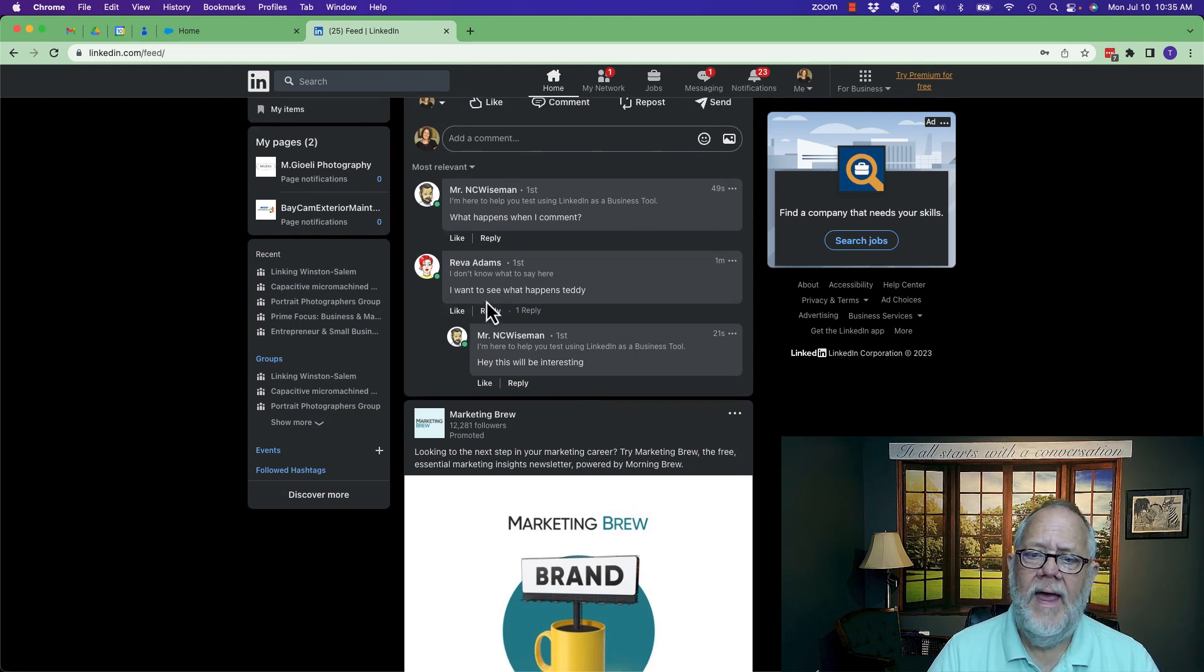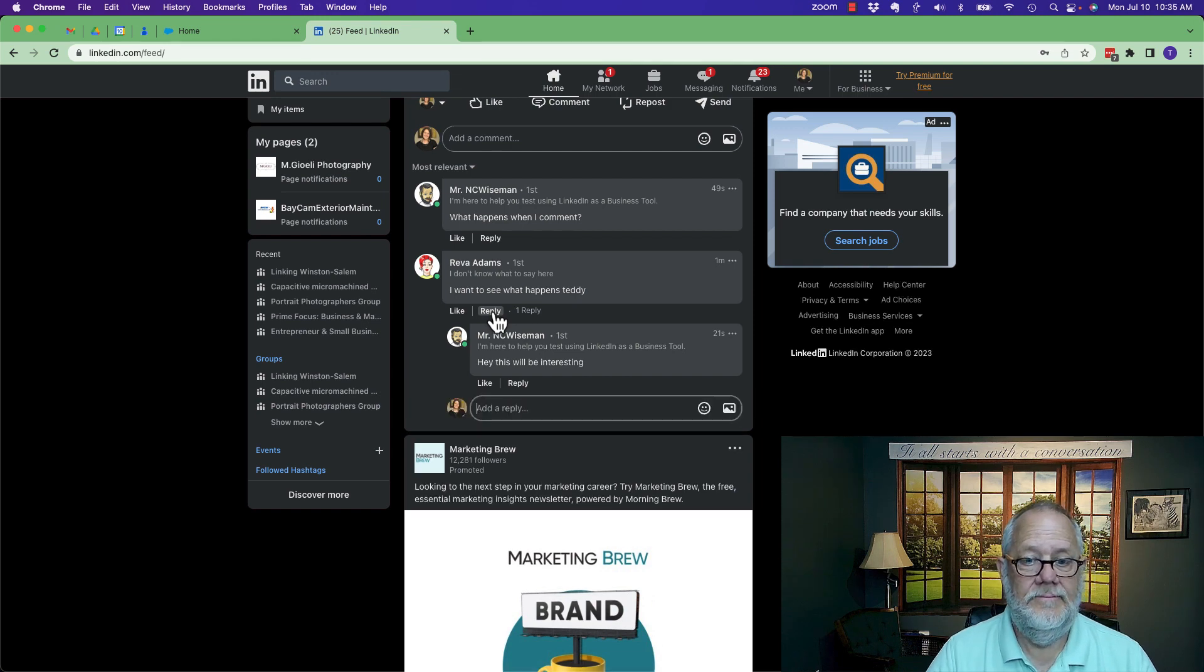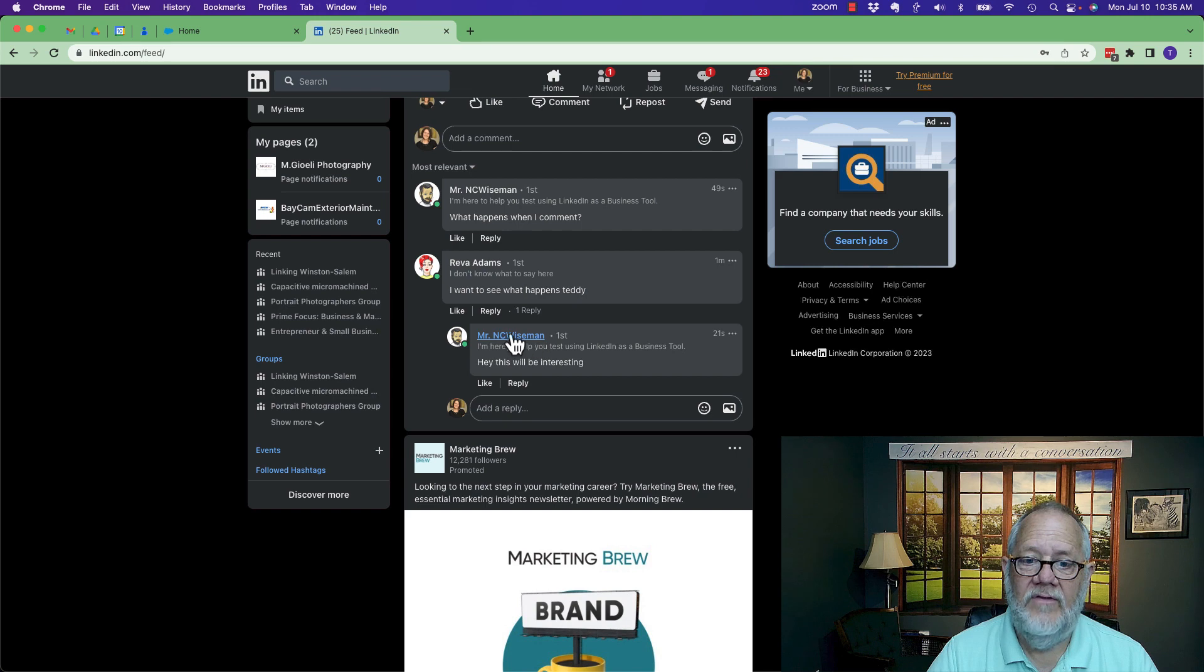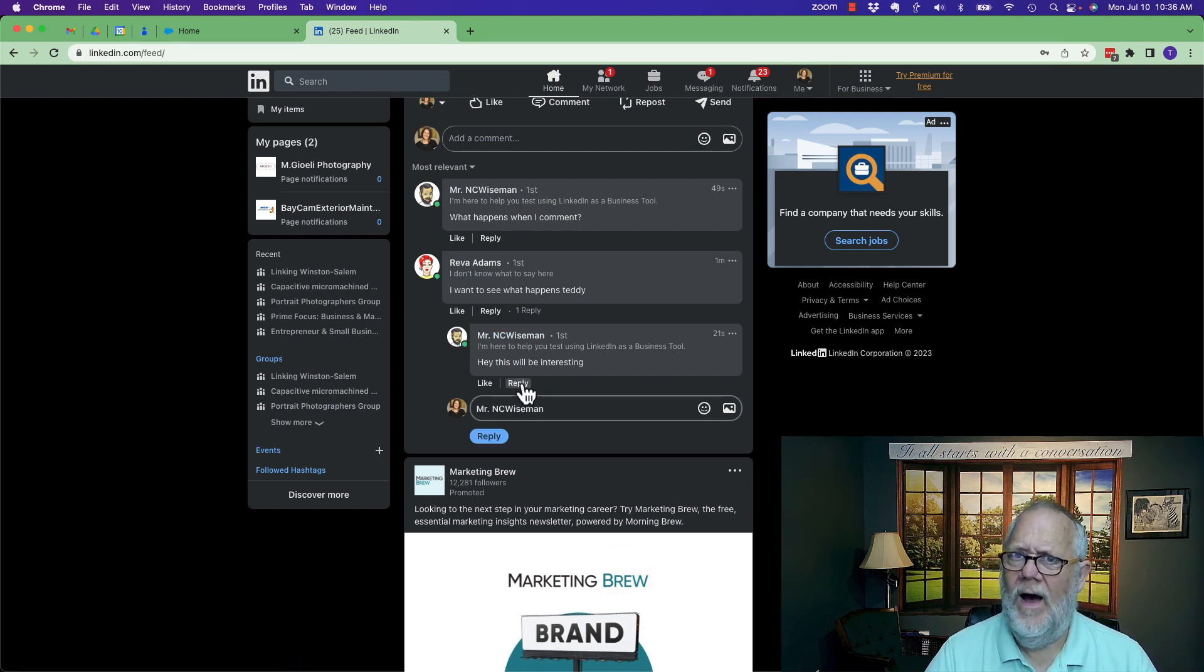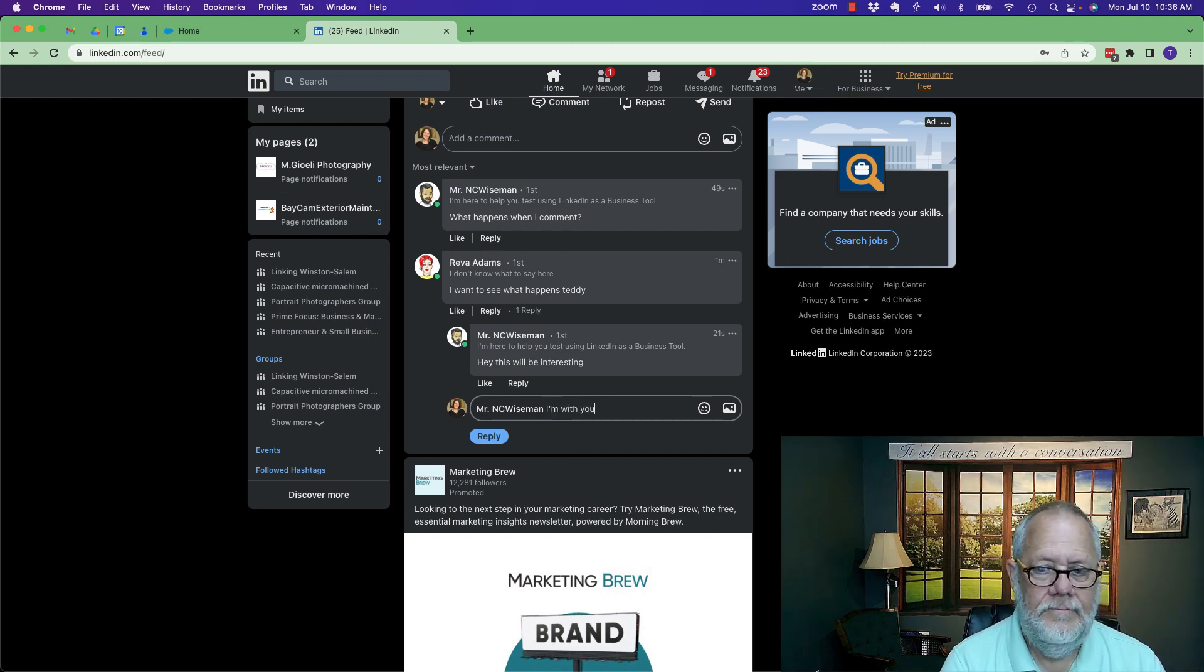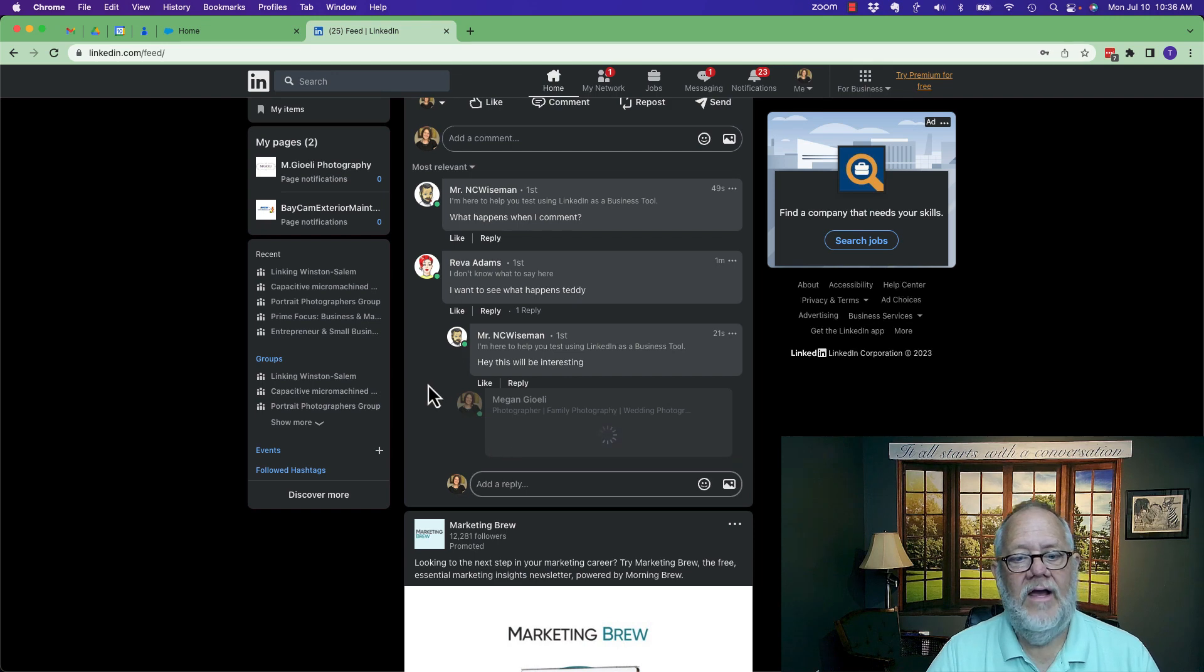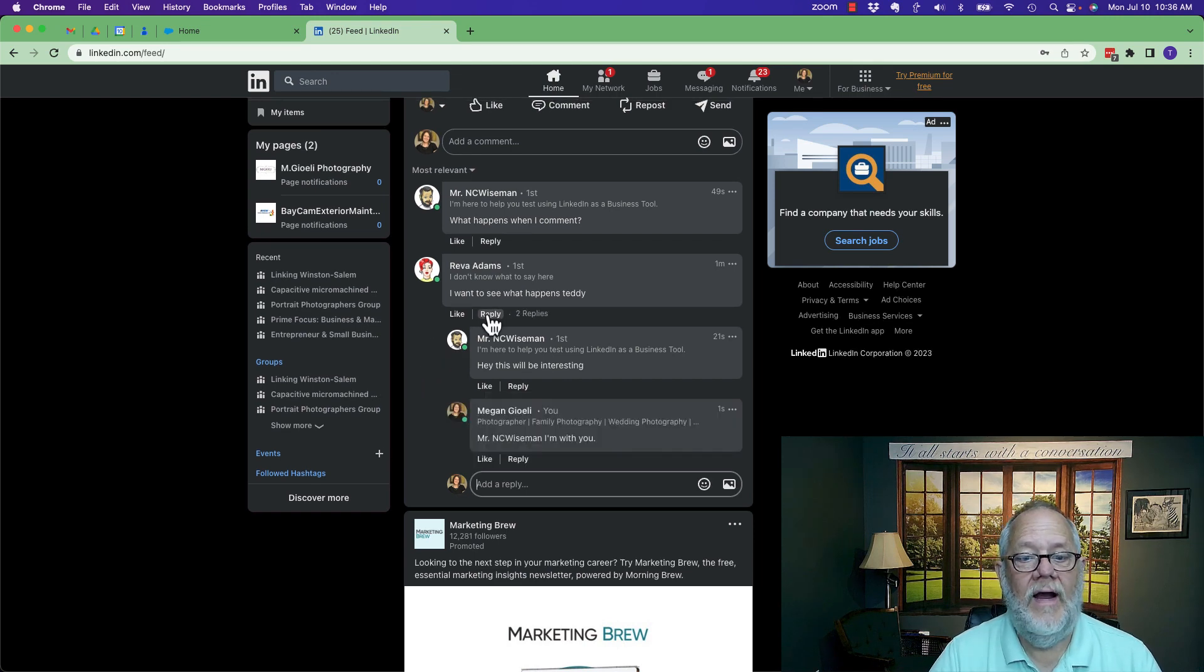But what happens if Megan replies to Reva? I don't get Reva's name. What happens if Megan replies to NC Wise Man? It brings up his name. Don't know why it didn't bring up Reva's name. NC Wise Man, I'm with you.